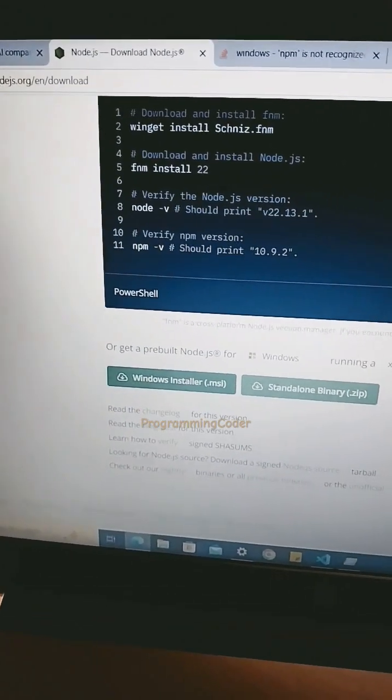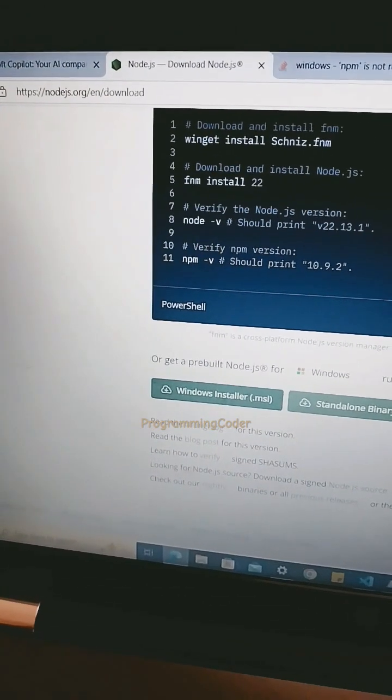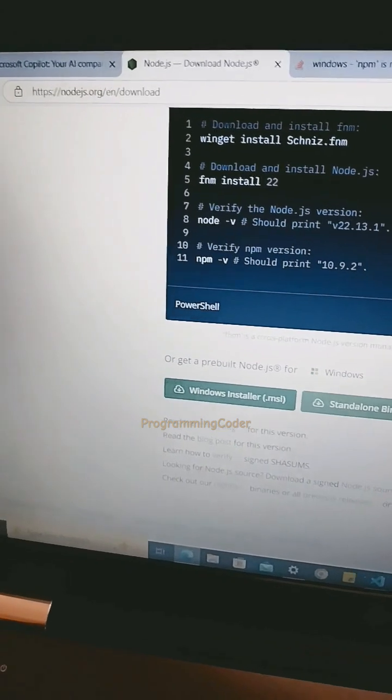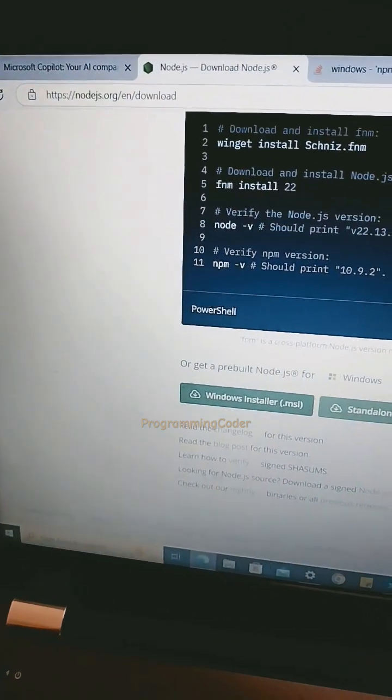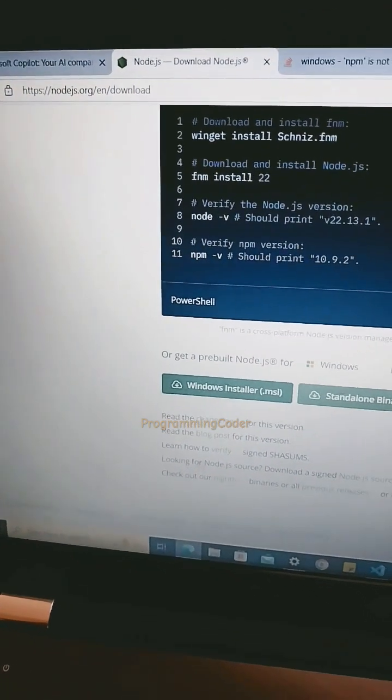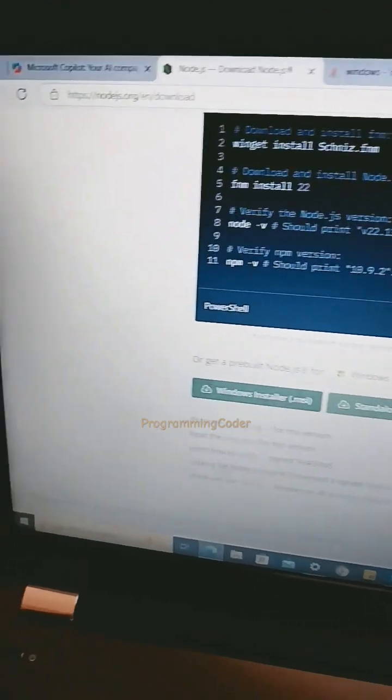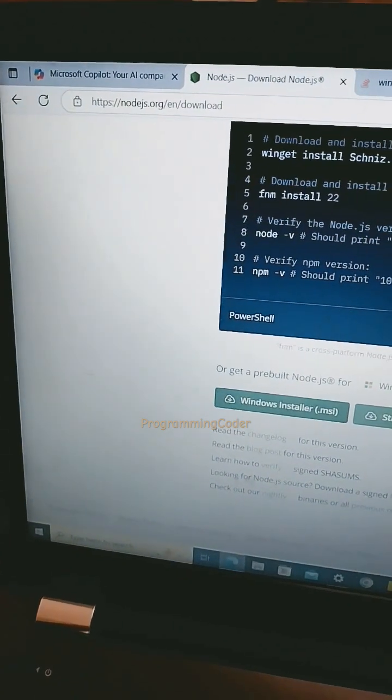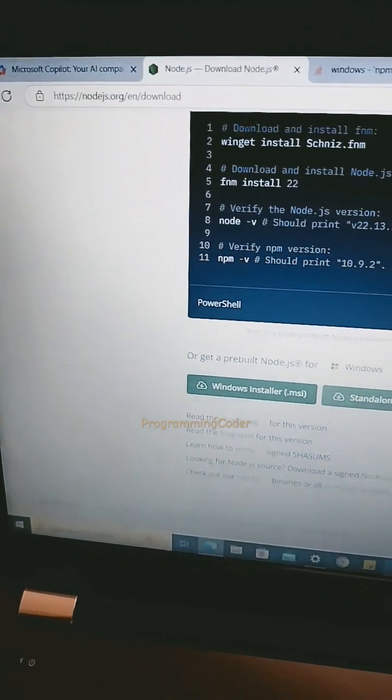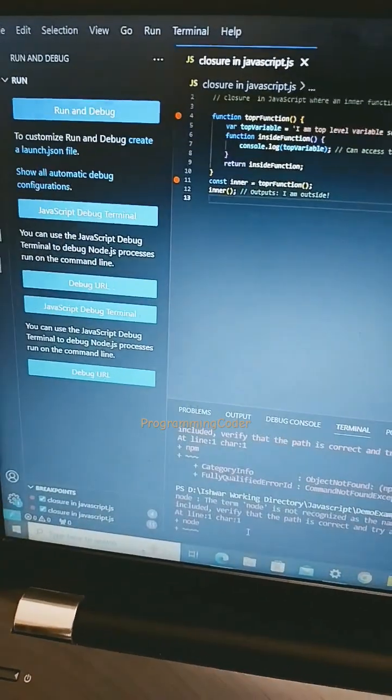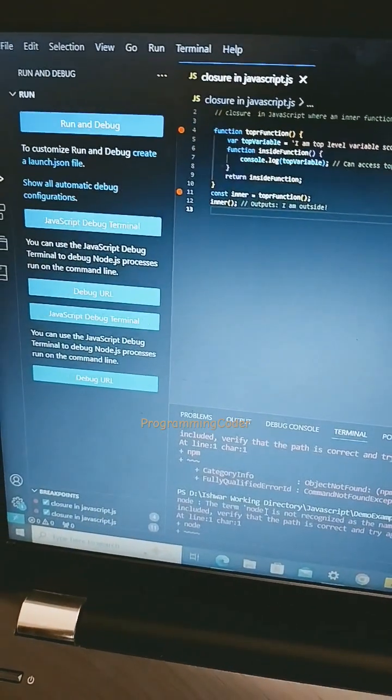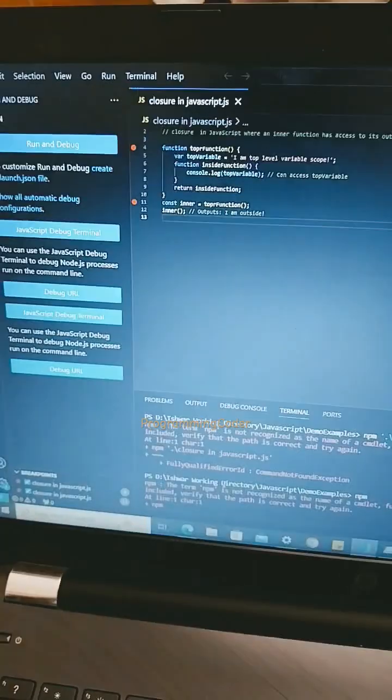If you are still not able to access it again, then you can configure that path in the environment variable, the system environment variable. Then you will be able to access the npm, Node, and Node packages.